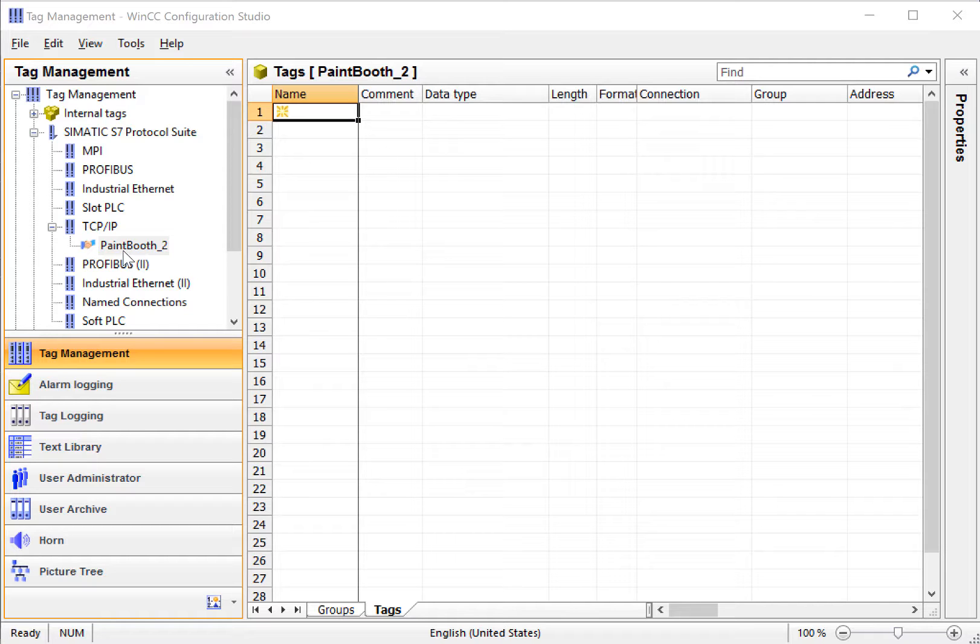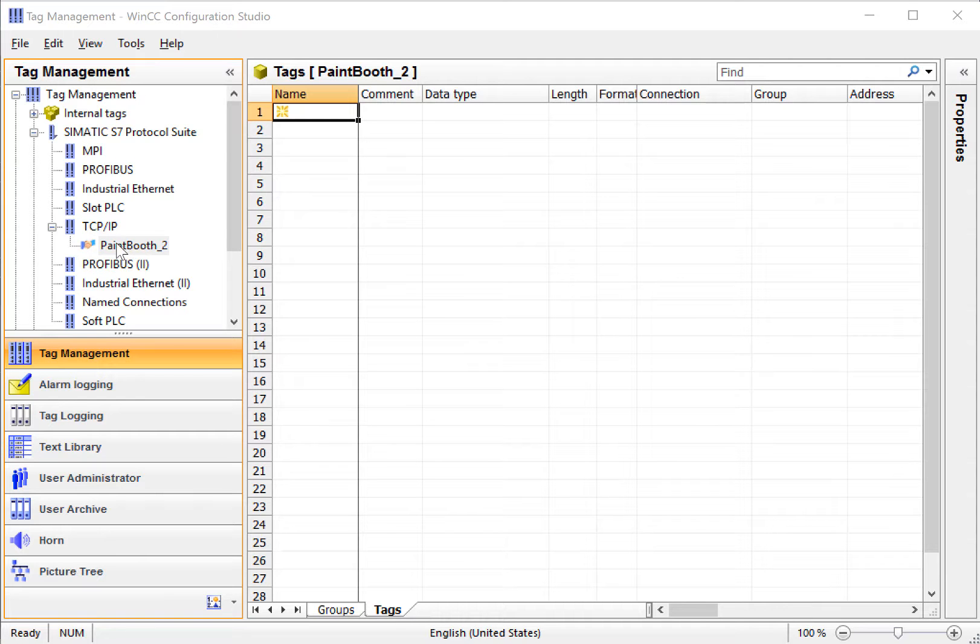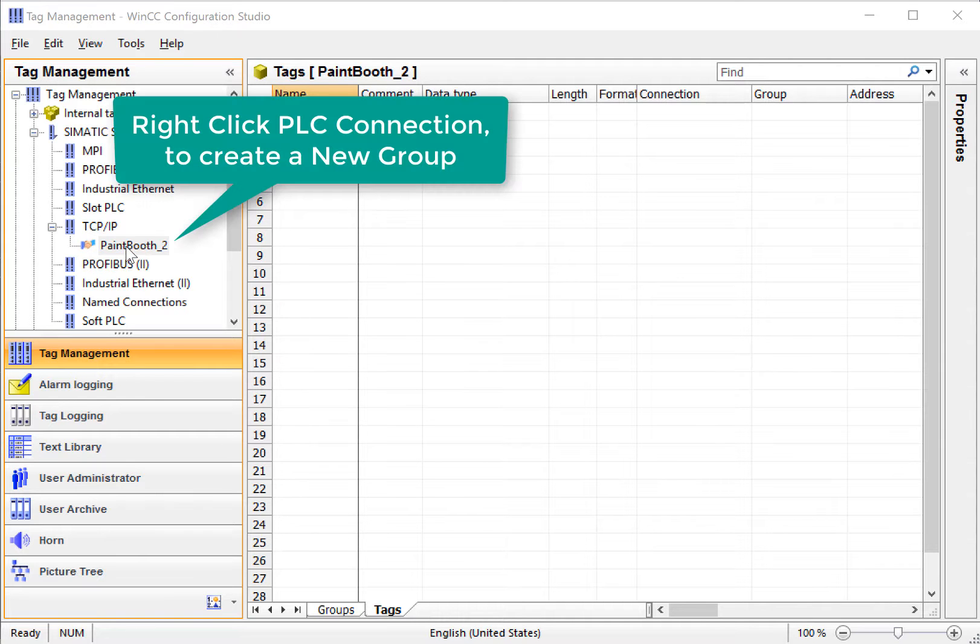Now I'm going to show you how to create tags under the PLC connection that we've just created. I'll find my tag connection, which is under TCP IP, and it's called Paint Booth 2.